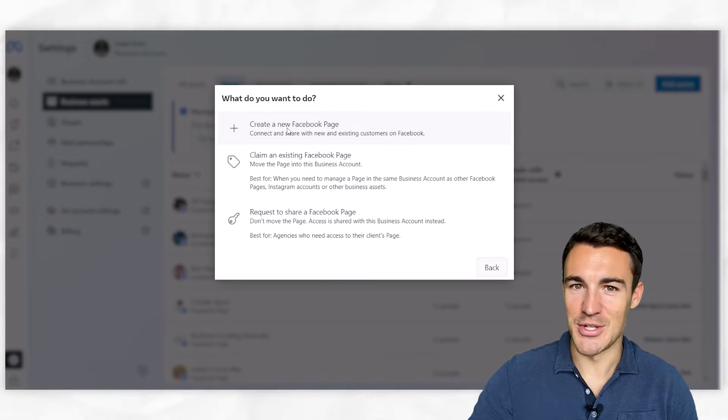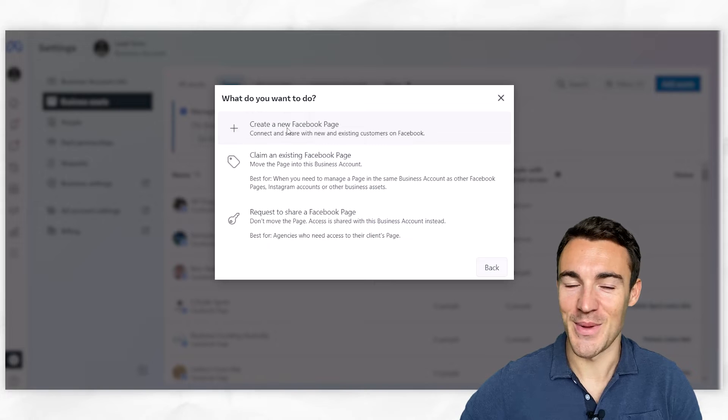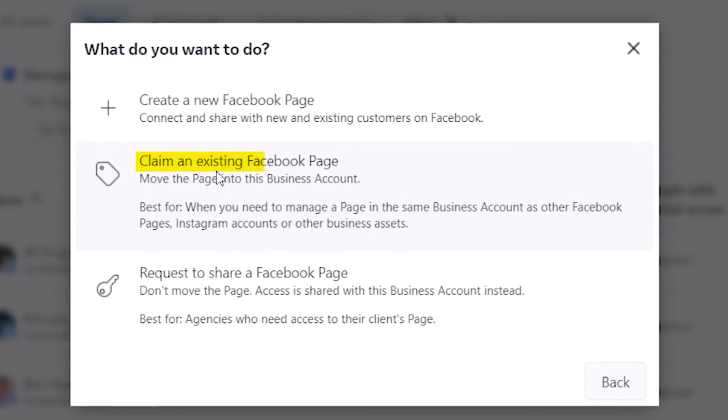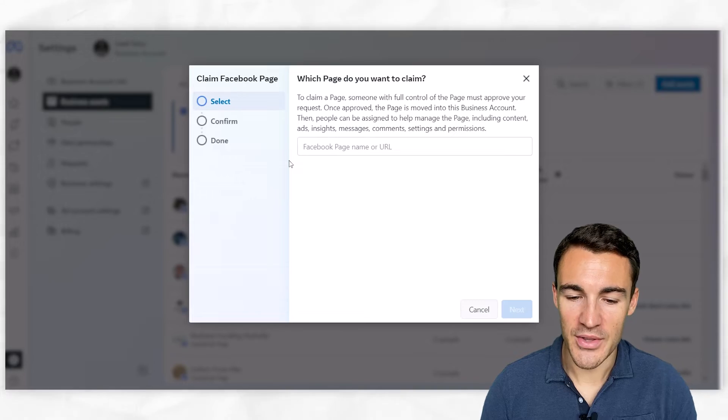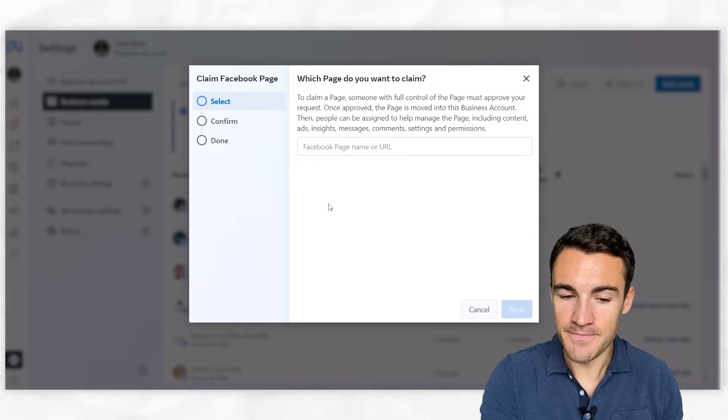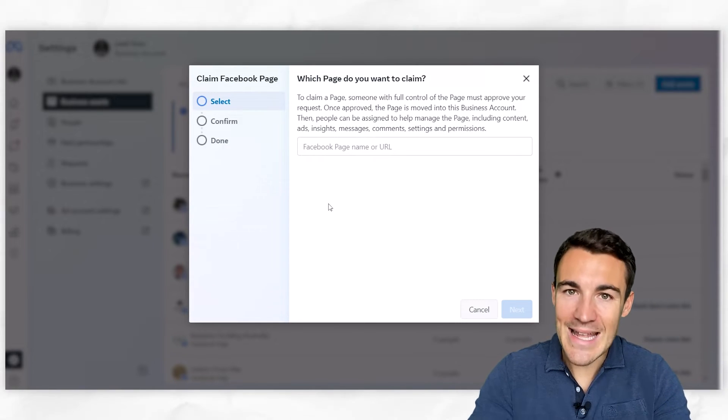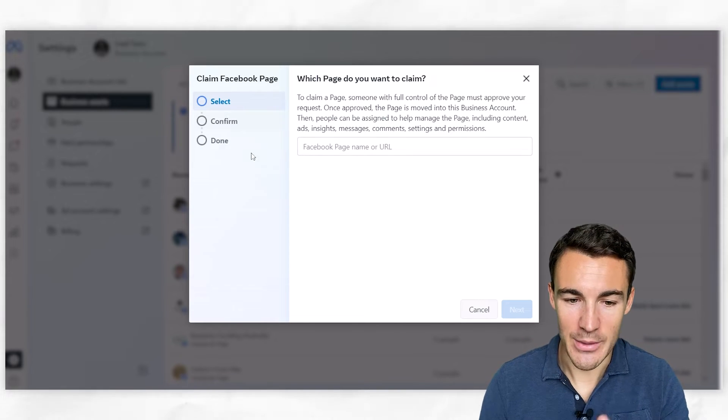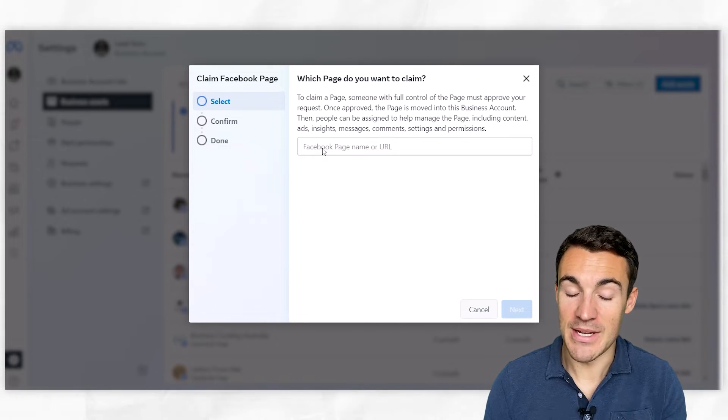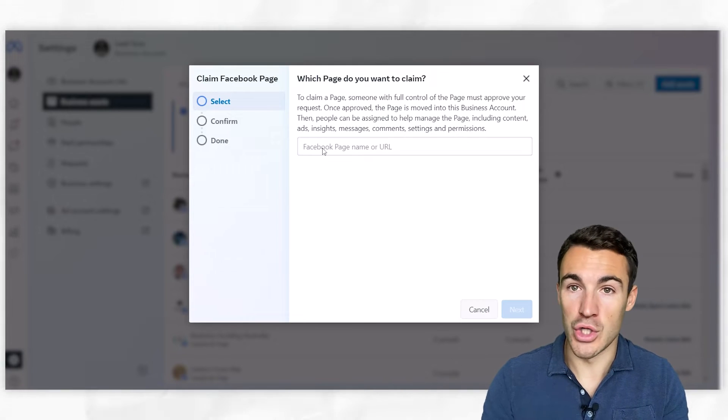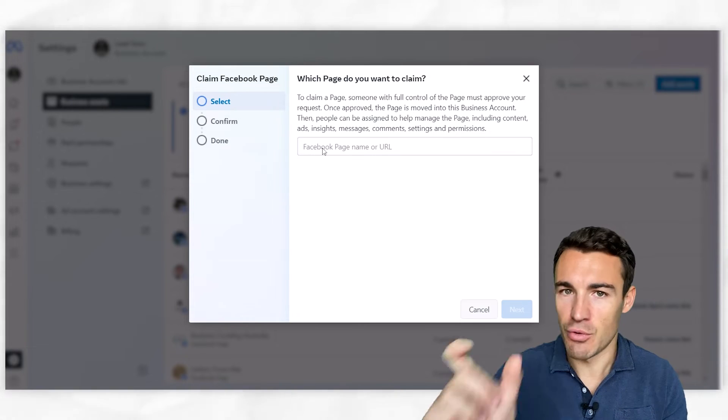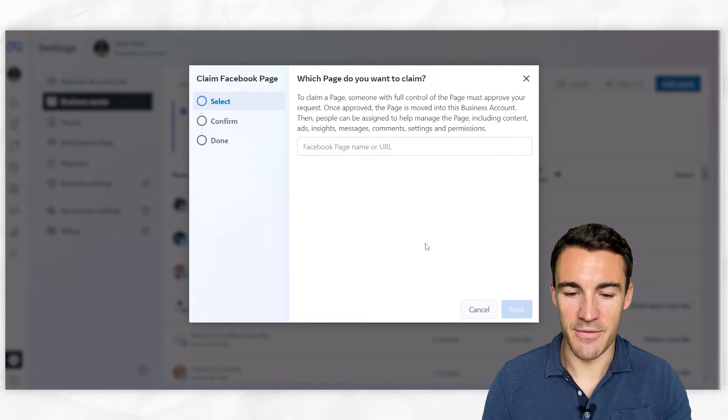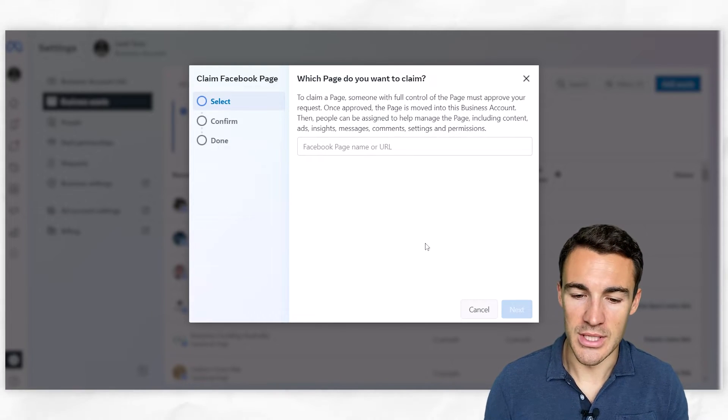I'm not going to go through that process because, as you can see, we've already got hundreds of Facebook pages in our business manager. We don't need another one. You can also claim an existing Facebook page. So if you've created a Facebook page previously, you need to put it into this business account, and the way you do that is exactly what I'm showing you now. You claim a Facebook page - simply enter your Facebook page name in here, or just go onto that page in a new tab, grab the URL, and pop it in here. Click next, confirm, add it in, and you're all done.